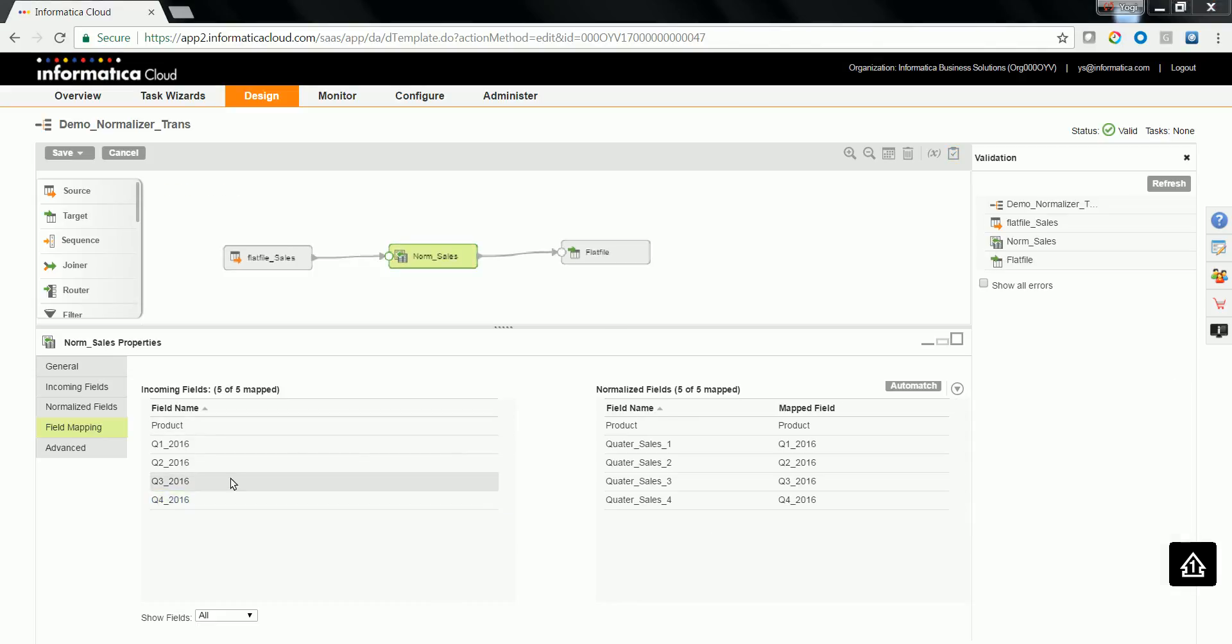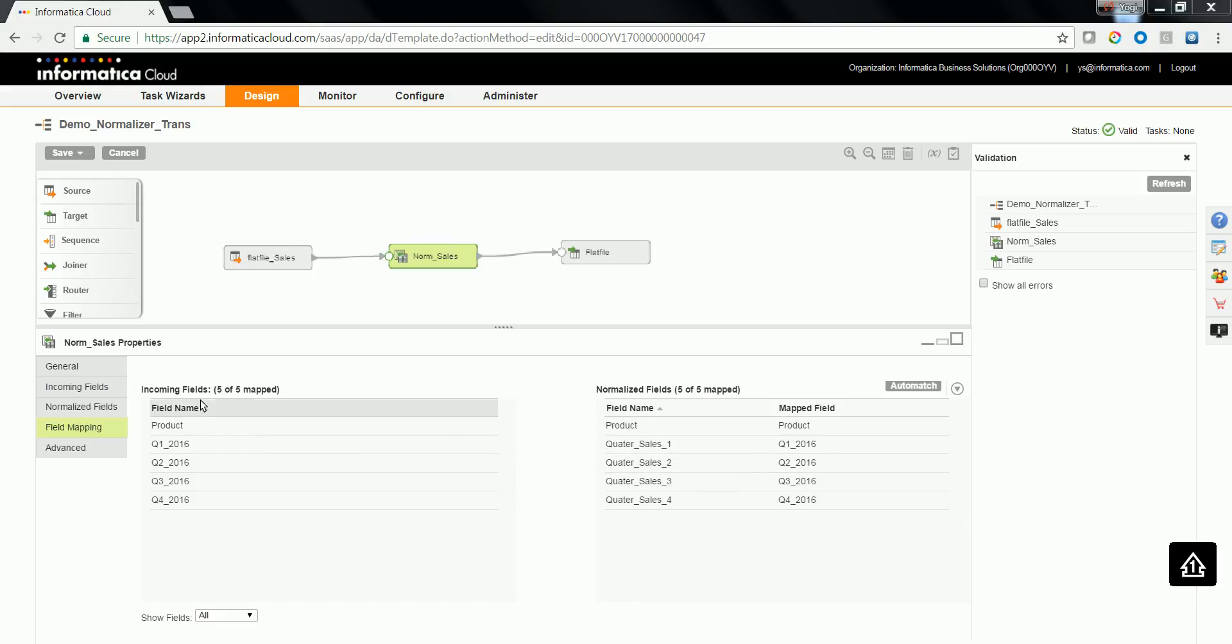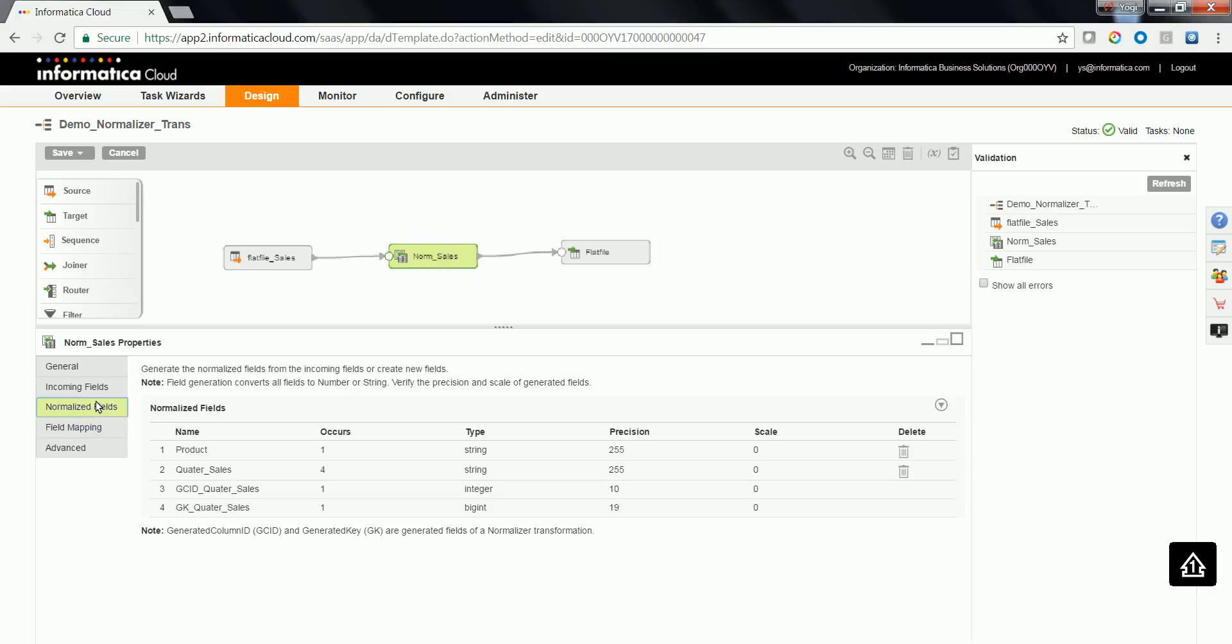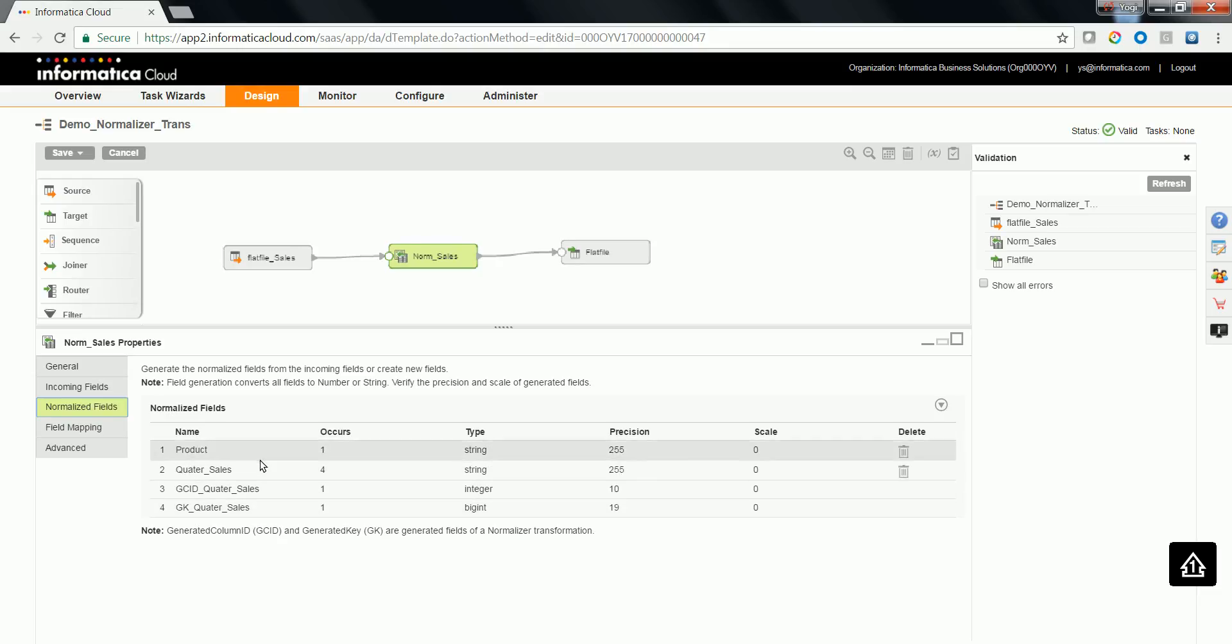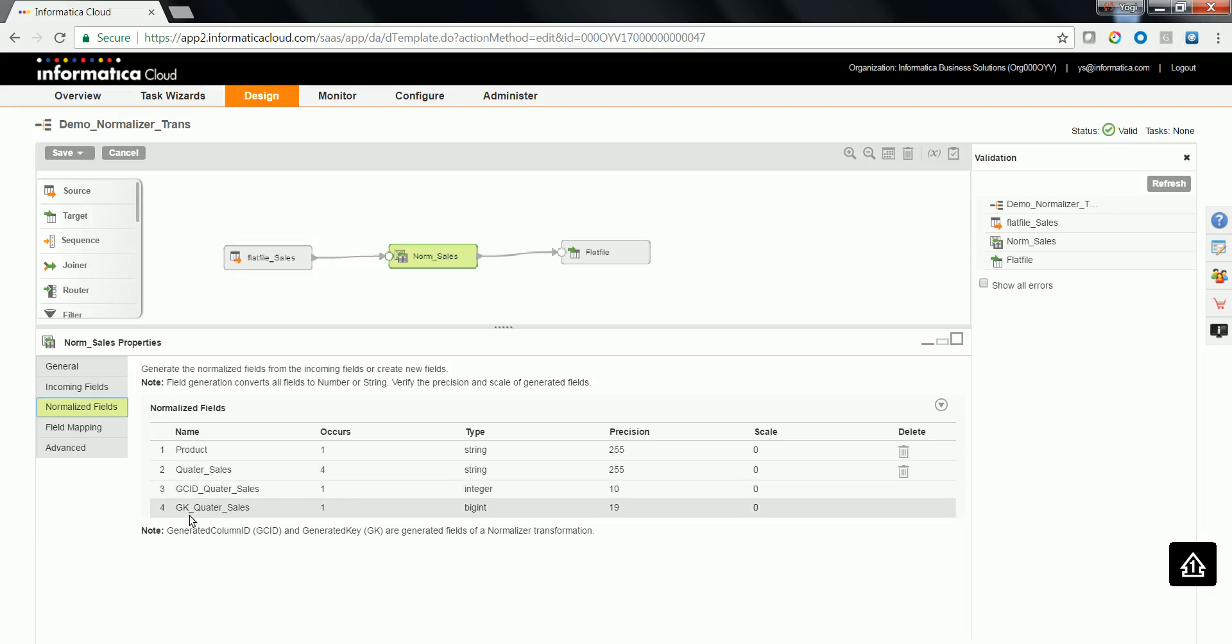The following fields which you see as mapped is how the data is going to flow into the normalizer transformation, and the fields that you see in the normalized fields is how the data is going to flow out of the normalized transformation, in which GCID is a unique column ID which gets generated, and GK is the generated key which gets generated in the normalizer transformation.